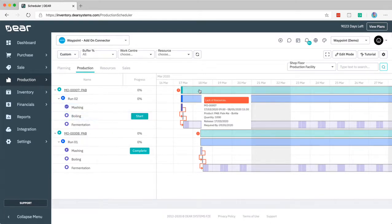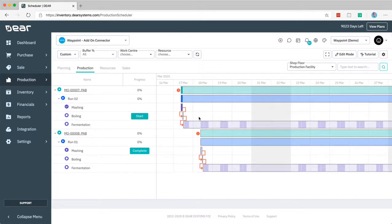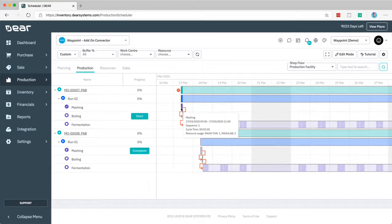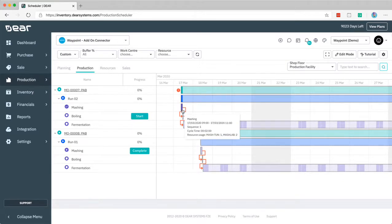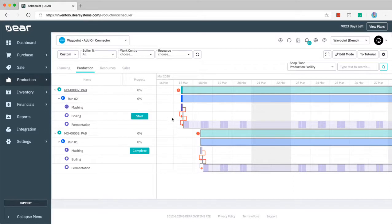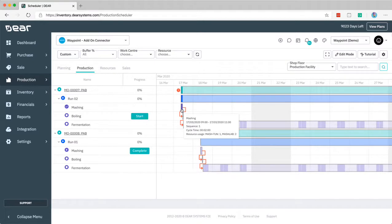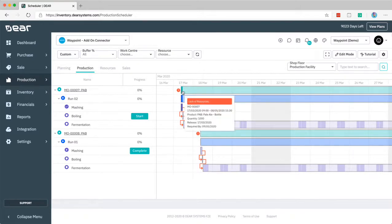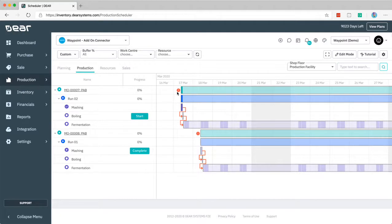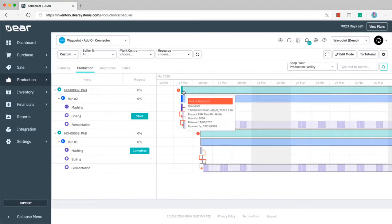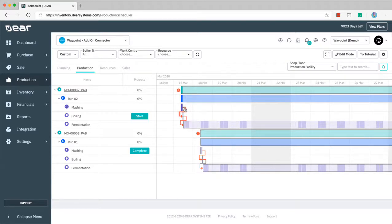On the right hand side we get this Gantt chart. These red lines are dependencies. This is telling us that this particular stage is dependent on this stage here being completed before it can commence. You'll also see some color coding with the mashing going darker purple to indicate it's complete. We also see in the timeline that those areas have become darker to indicate those areas have been completed as far as time is concerned.